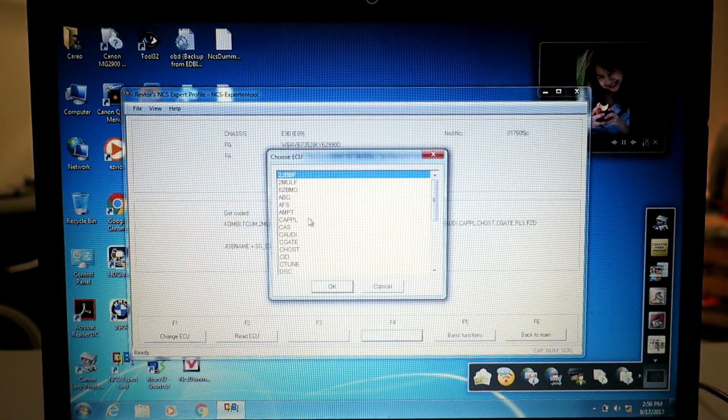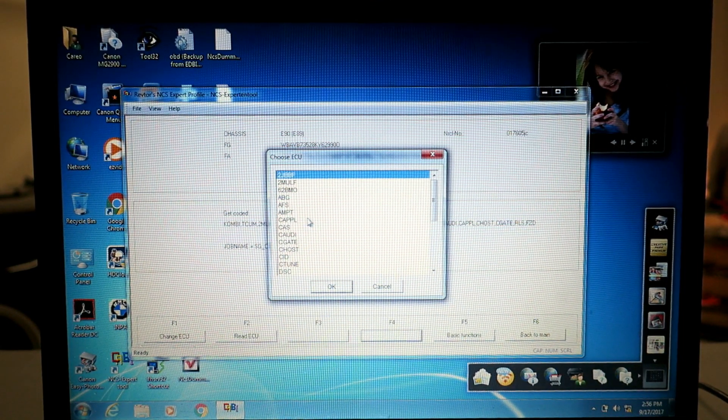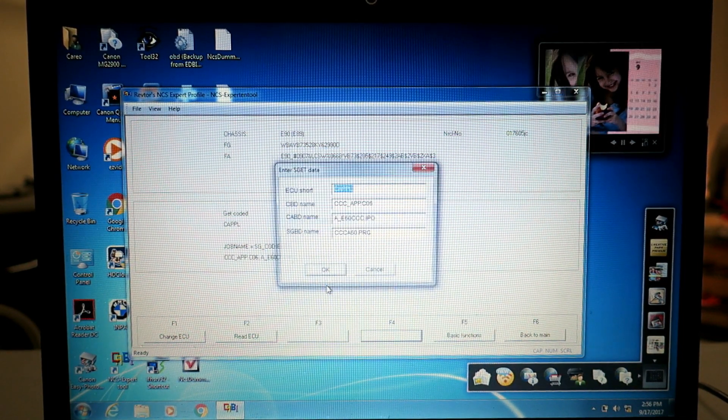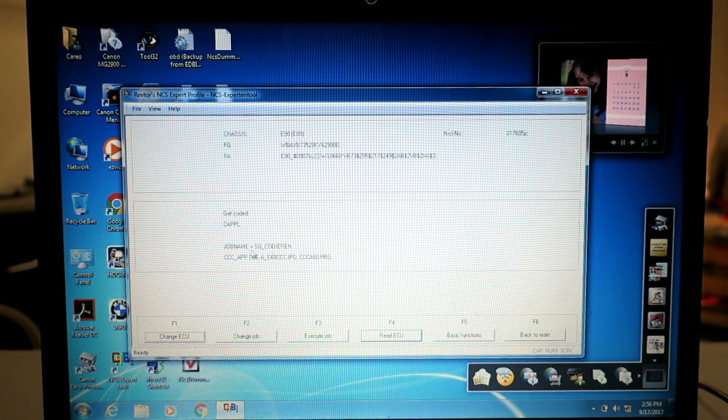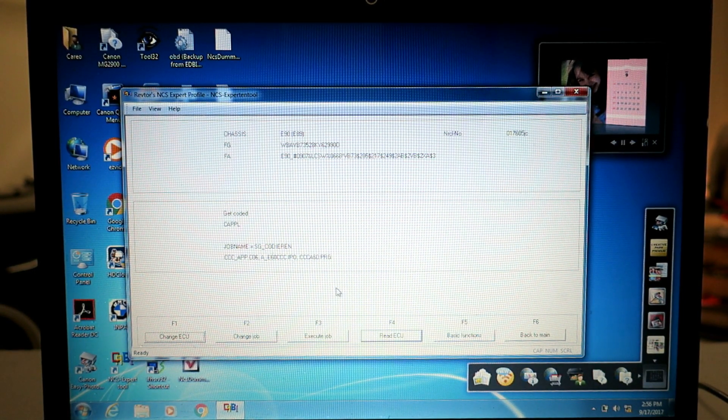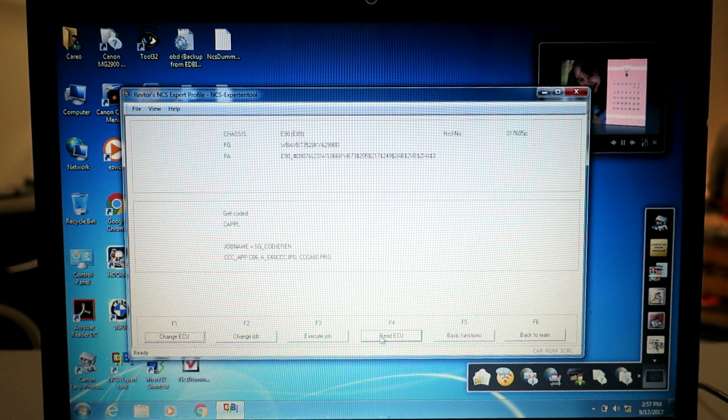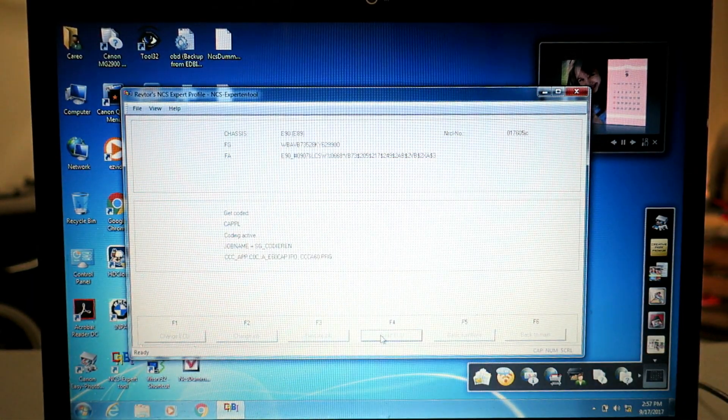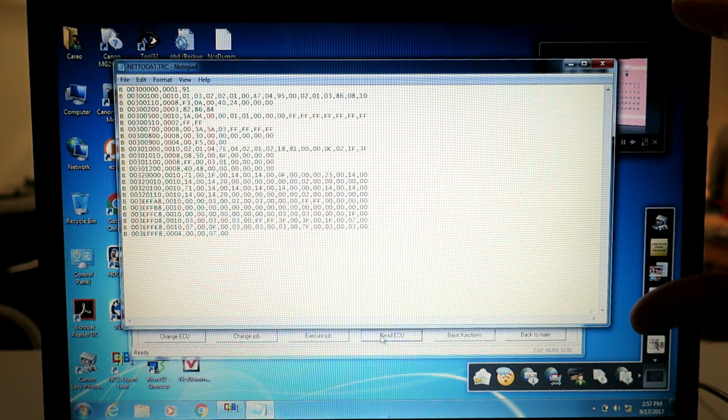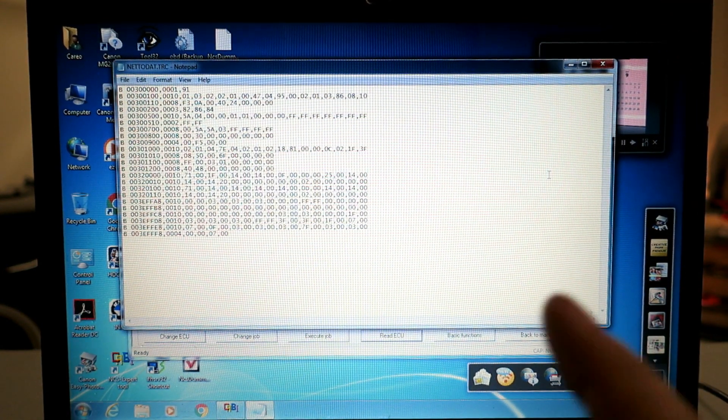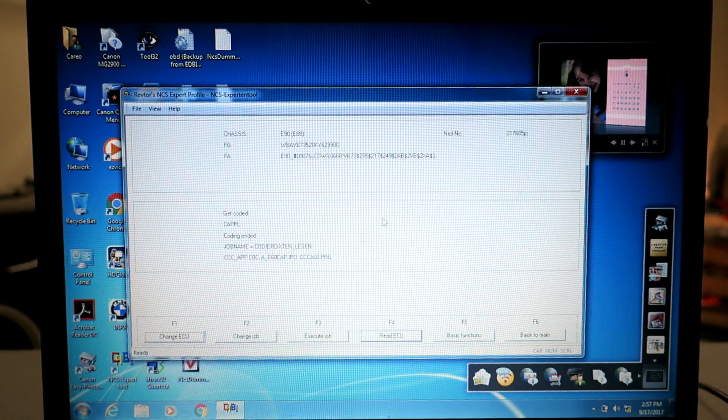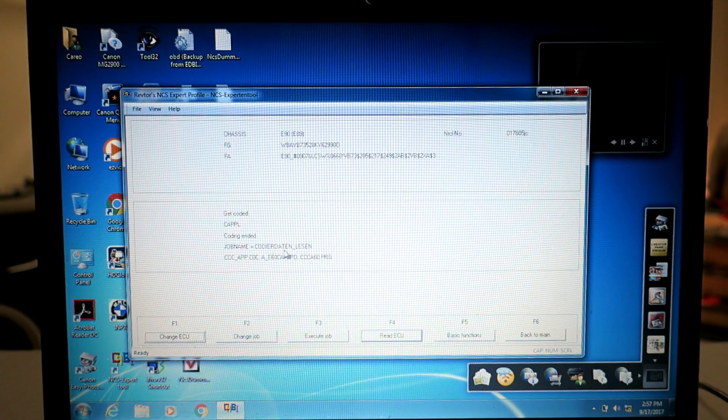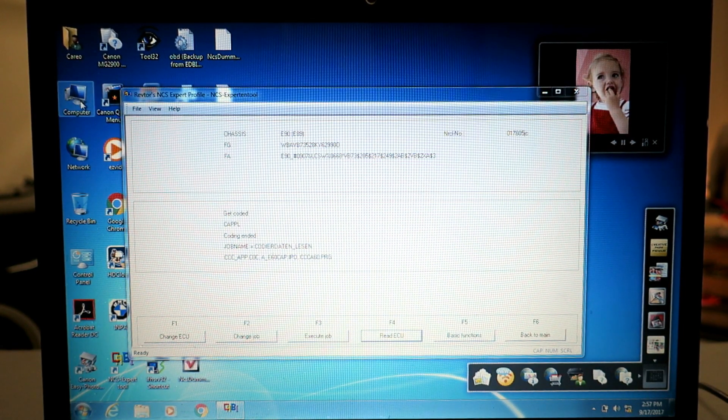Then we're going to hit F4 or process ECU to isolate a particular ECU. The legal disclaimer warning setting is under the CAPPL so hit OK, hit OK. Now job name is SG Codieren and that is write mode. We want to change to read mode so click read ECU. That's going to first of all pop up a trace file just to show you successfully downloaded the file off of your car. Close that out and it says Codier Daten lesen meaning read mode.